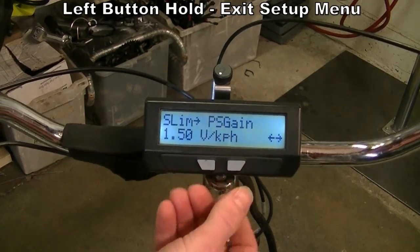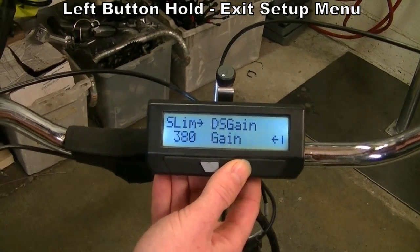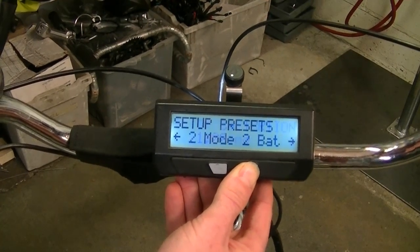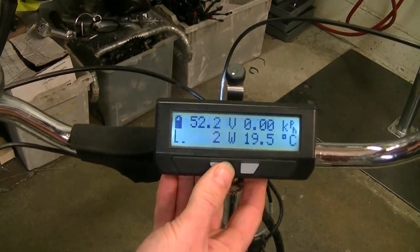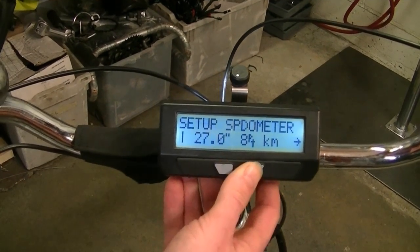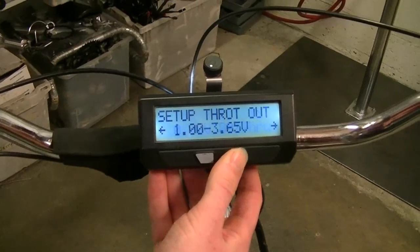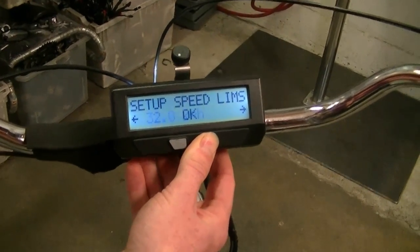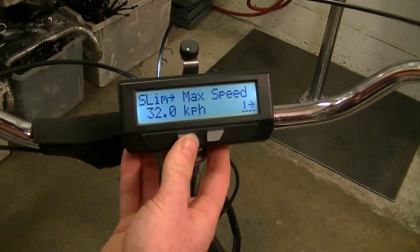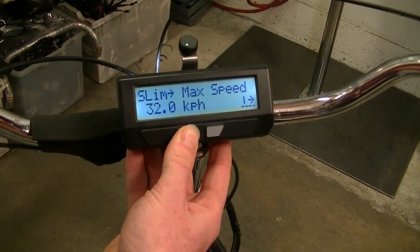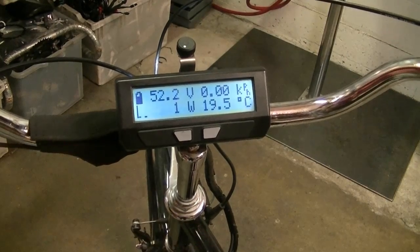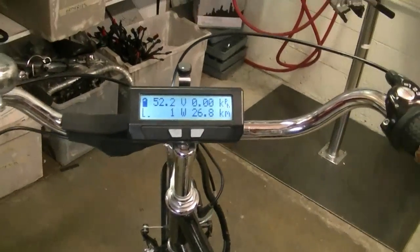Previously, after editing a value in the setup menu, if you wanted to leave you had to scroll all the way out to the very last menu item and hit the last button. Now, for people who just want to change one value — say Robbie's speed limit — once you're done, just press and hold the left button and it exits the setup menu completely, so you can quickly get back to riding rather than scrolling your way out.